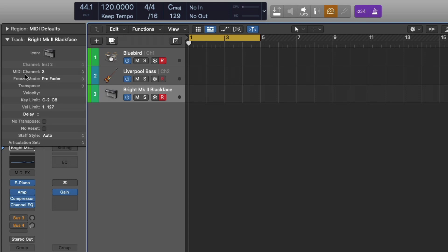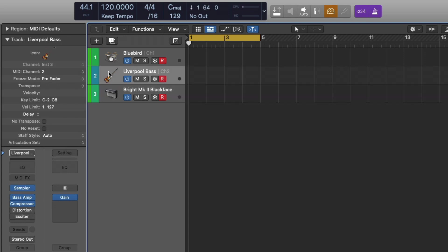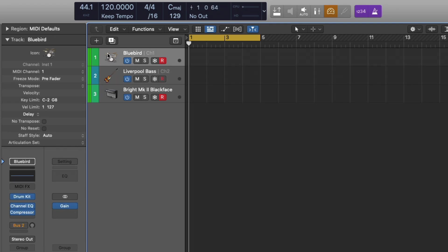My electric keys is set to MIDI channel 3. The bass guitar is set to MIDI channel 2. And my Bluebird kit is set to MIDI channel 1. Point here is, is that we have to set a specific MIDI channel for each software instrument. And we also have to specify to each controller what MIDI channel we want it to correspond with.